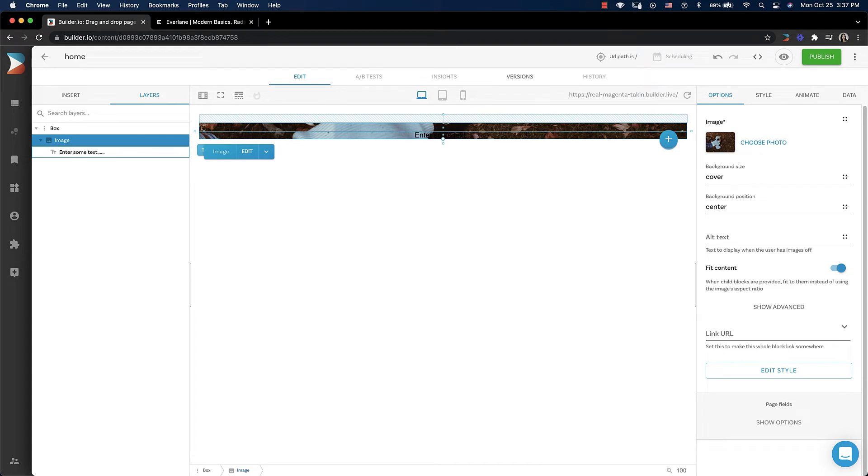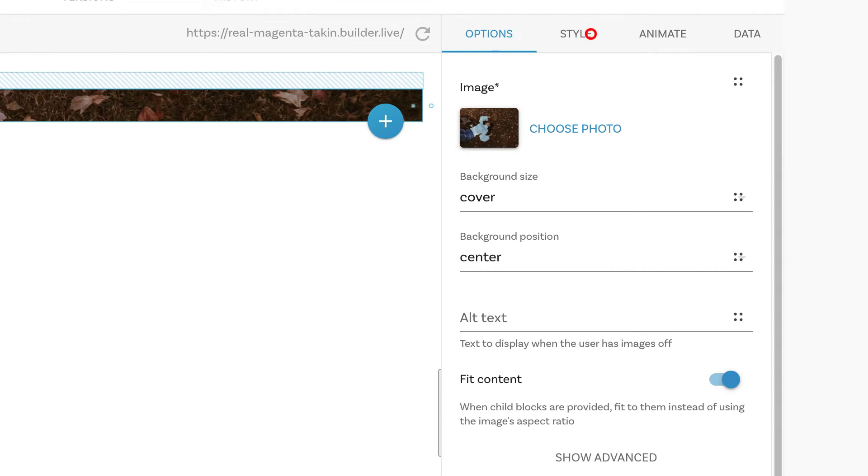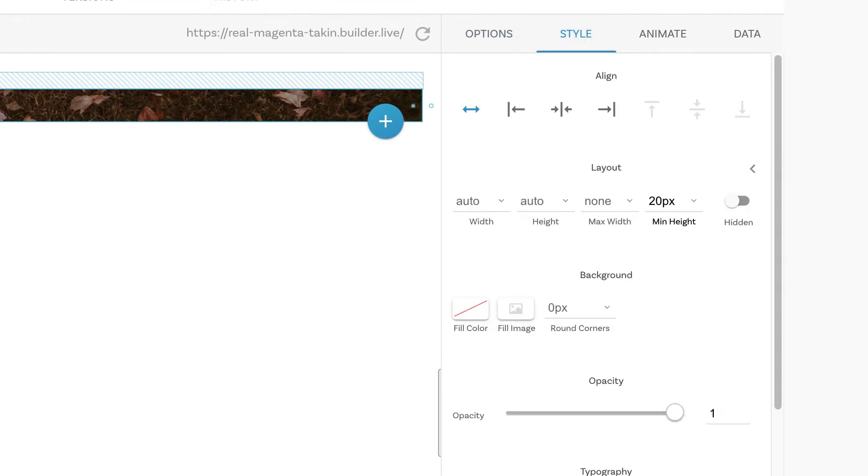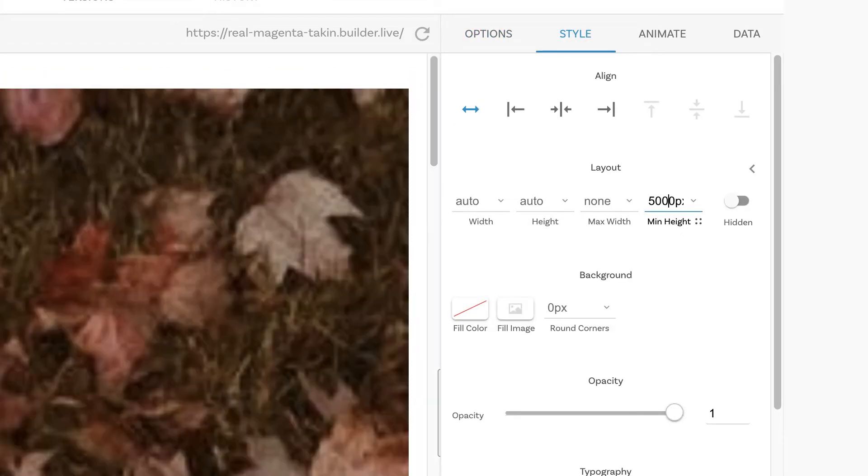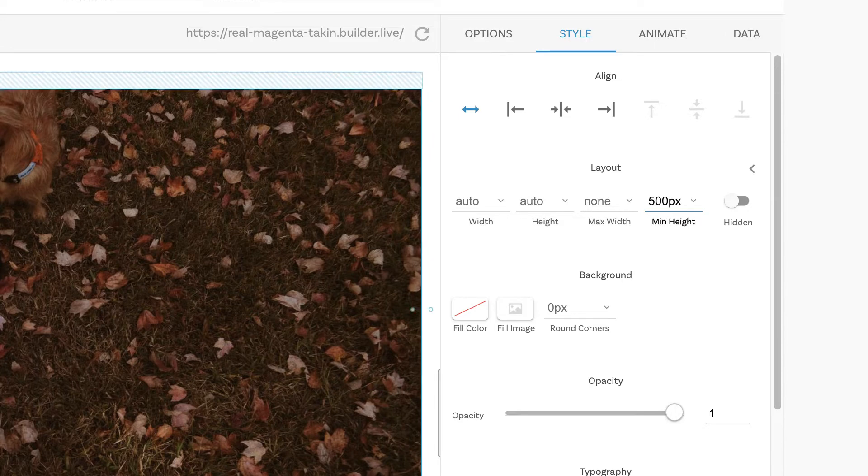Let's make sure we have our image selected and go over to style and let's give it a minimum height of something a lot higher like 500 pixels, not 5,000, 500 pixels. Okay.